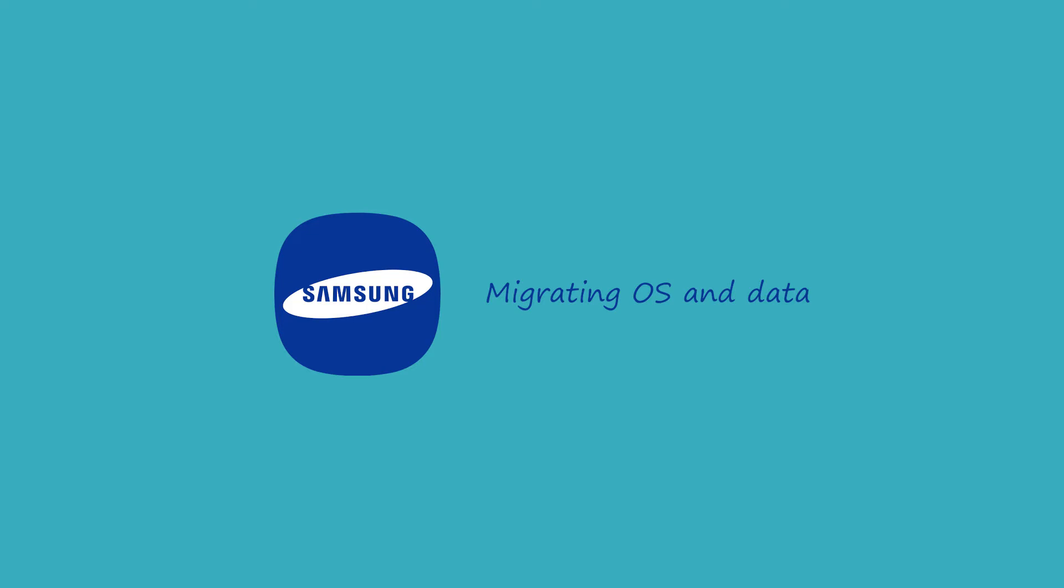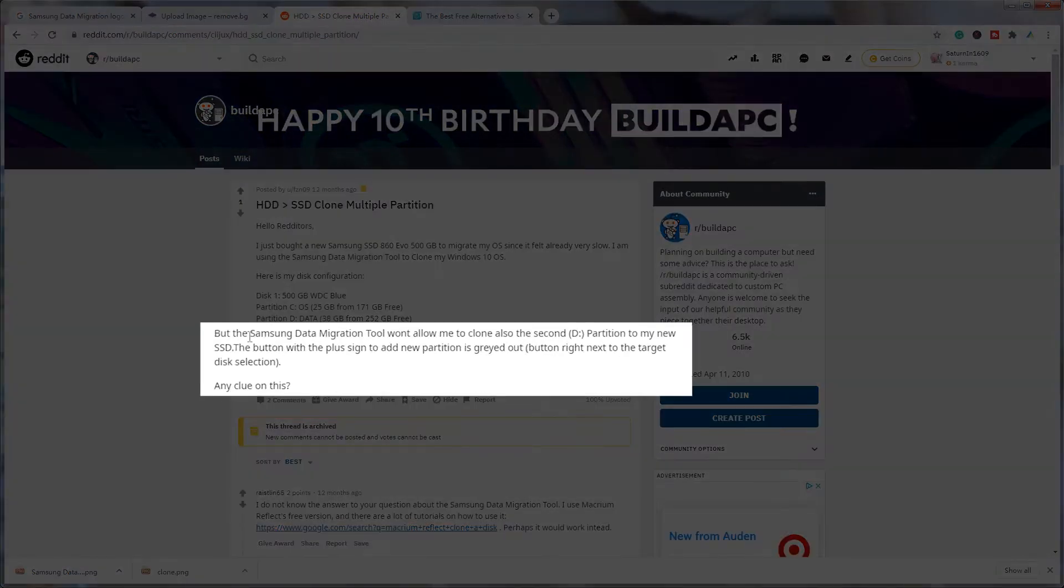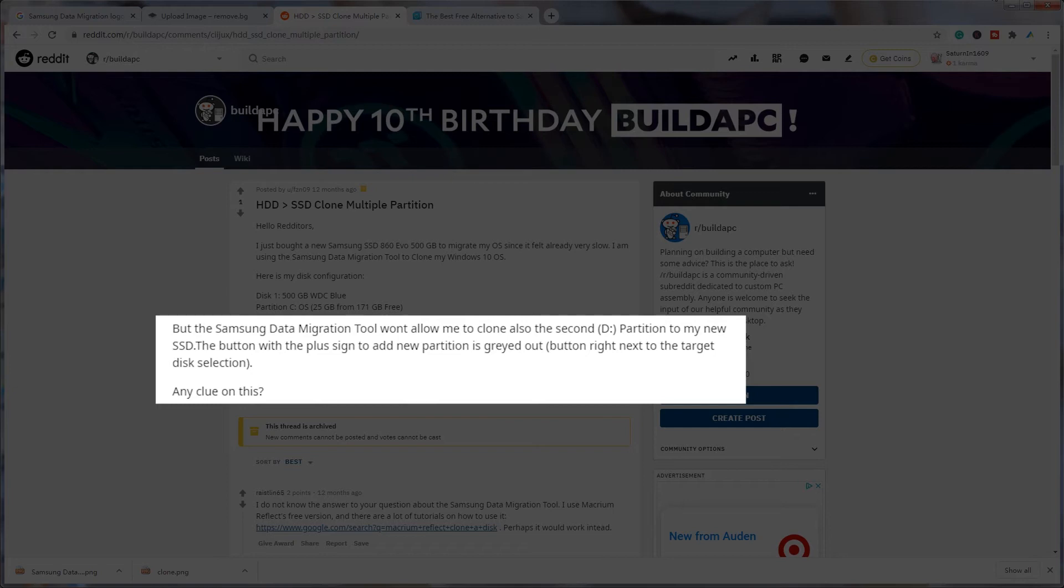However, Samsung data migration doesn't work as well as we imagine. When you try to clone multiple partitions with Samsung data migration, it will clone the first two partitions only. You may also meet many problems that you cannot understand.